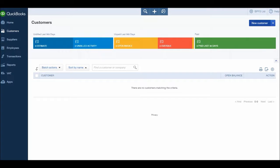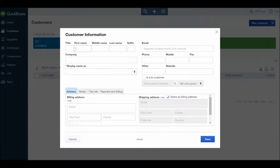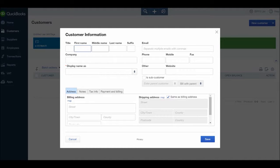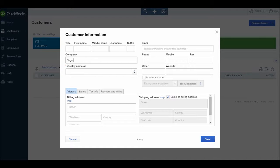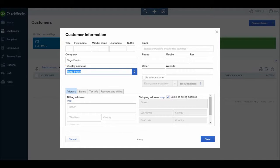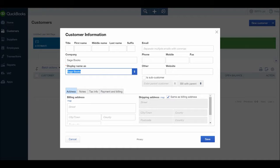If we go to the top right here we have new customer. If we click on new customer you'll have this customer information box appear, and we can enter our first customer. Let's say our customer is a business called Sage Books. In the company we will put Sage Books. The reason why I want to do the company first is if the name is entered first it will be dragged down to the display name. This is the display name on QuickBooks. If you put in the company first, that will be the display name.